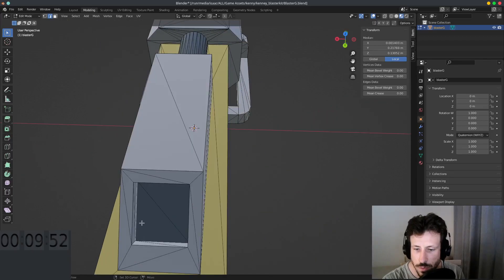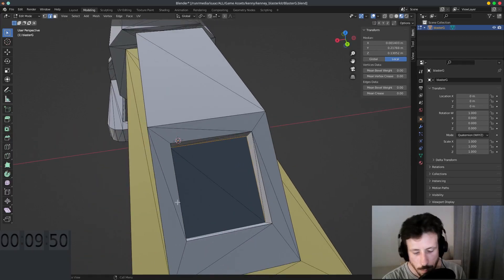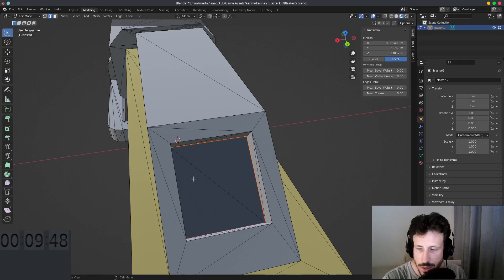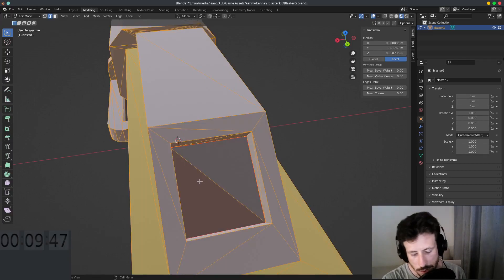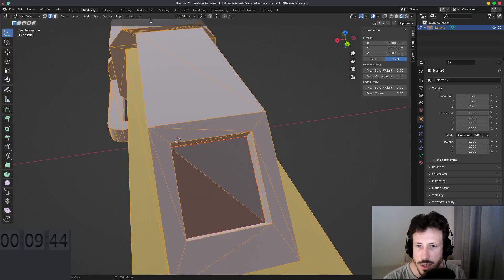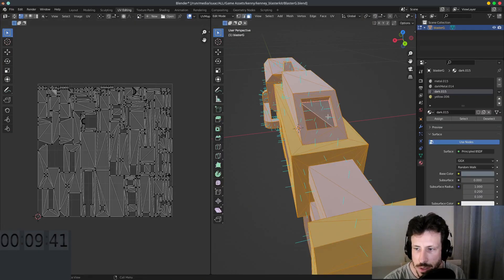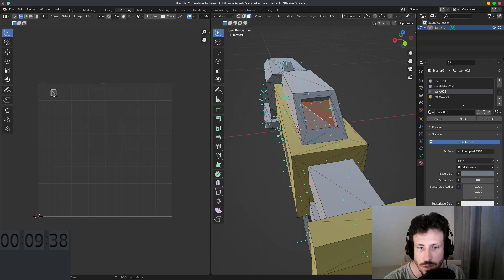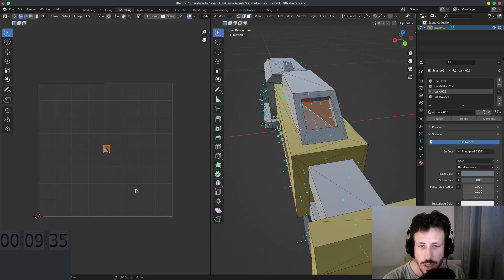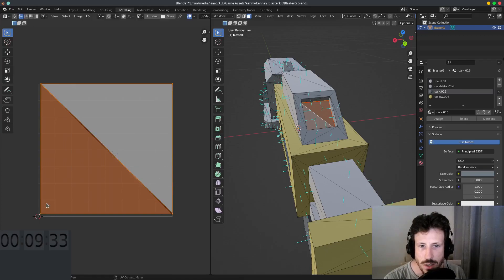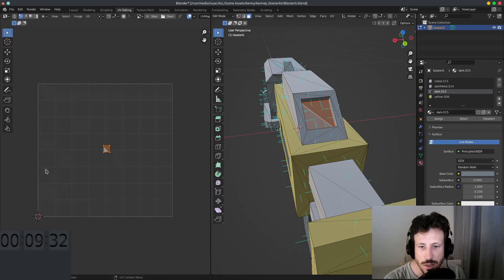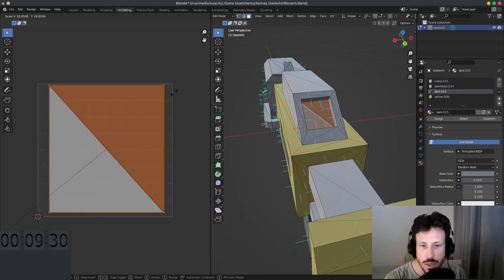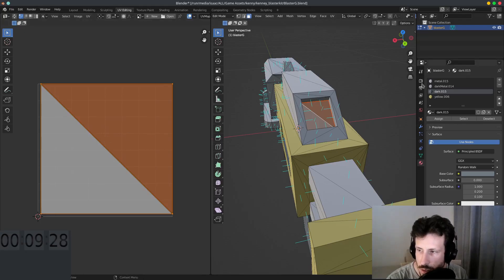1, 2, 3, 4, press U, we're going to mark seam and then we're going to select everything and unwrap the project. Doesn't really matter where everything else goes, we don't really care because we're just interested in this square. I'm going to make sure that Constraint to Image Bounds is turned on, drag this to the center and scale it. I scaled it negatively, that's not what we want, scale it up, although it probably doesn't matter.